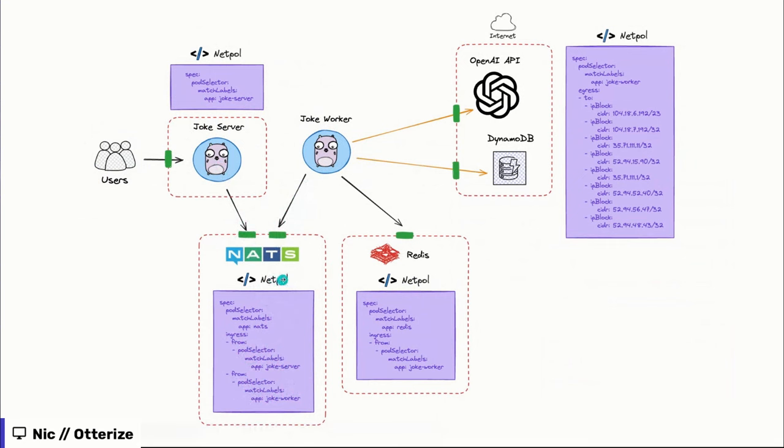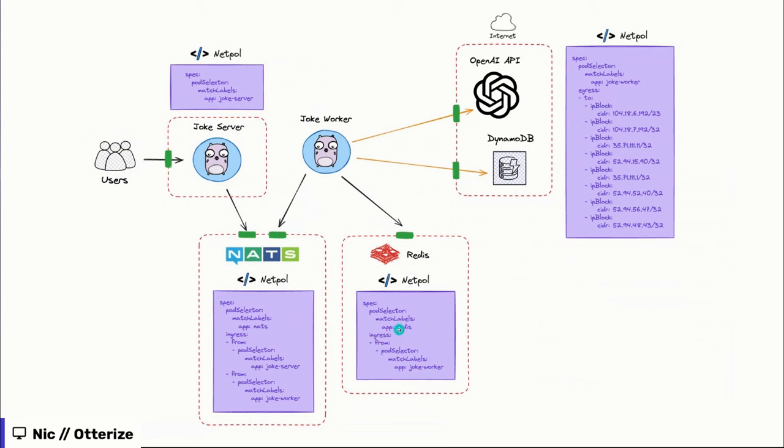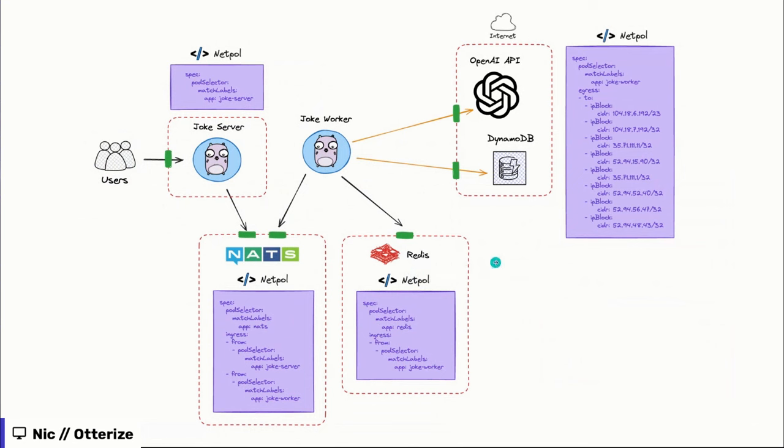We don't specify a port here and protocol, but of course, this is something you can do as well. Then next one, we have Redis. So as you can see on the picture here, only joke worker needs to access Redis. So same principle, ingress from app joke worker is only allowed. As soon as you create a policy that allows something, you have a default deny for that particular component. So here, just by allowing the joke worker to access Redis, it means that if anything else trying to connect that is not explicitly defined in the policy won't be allowed to do so.